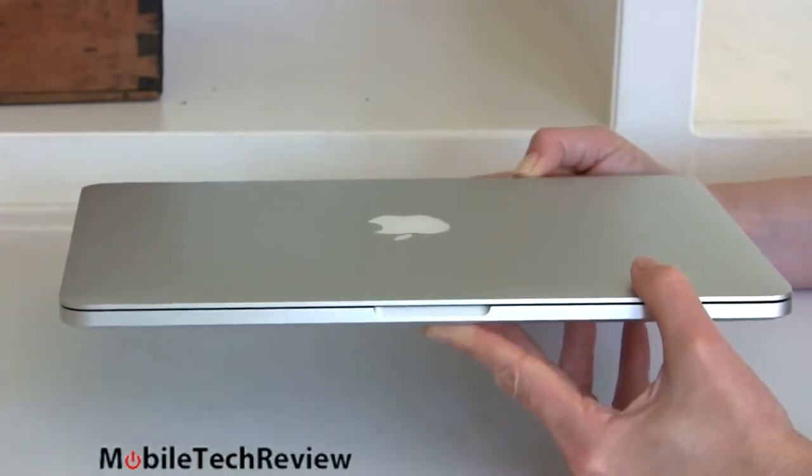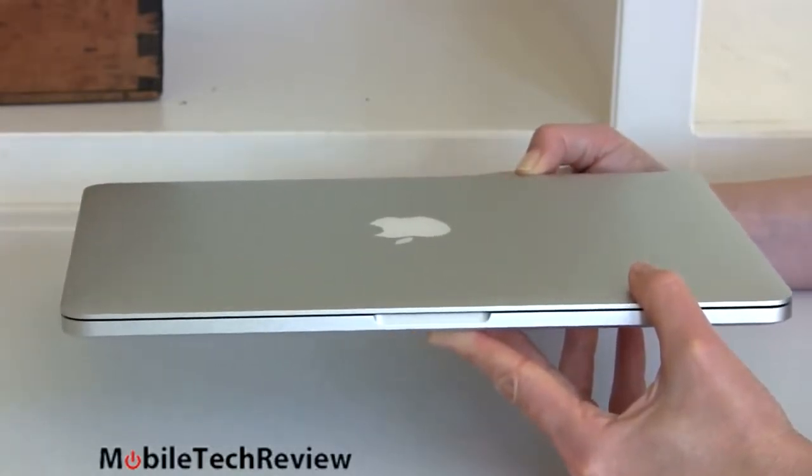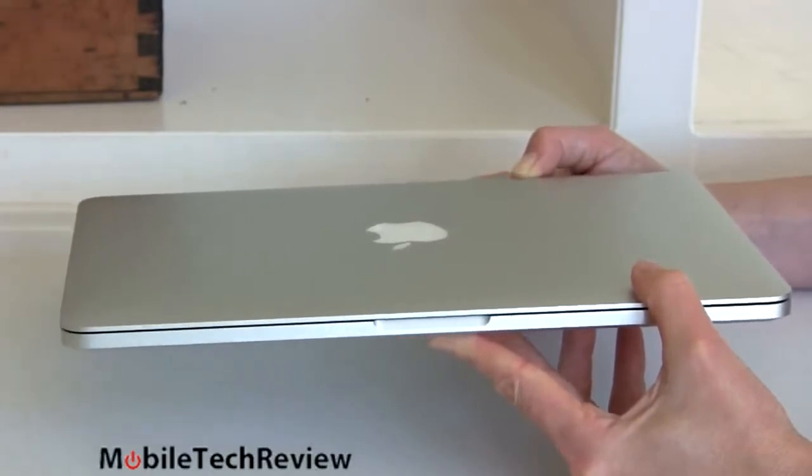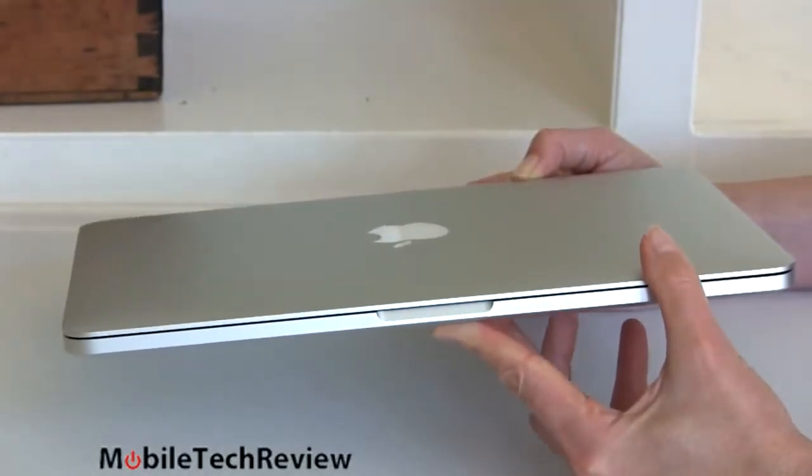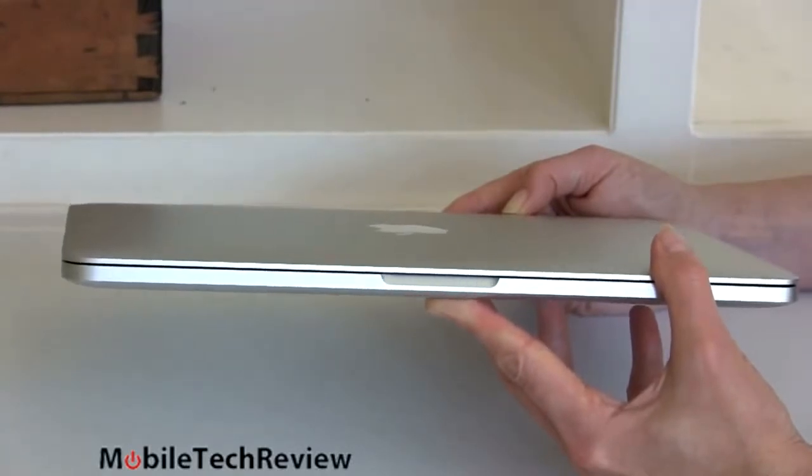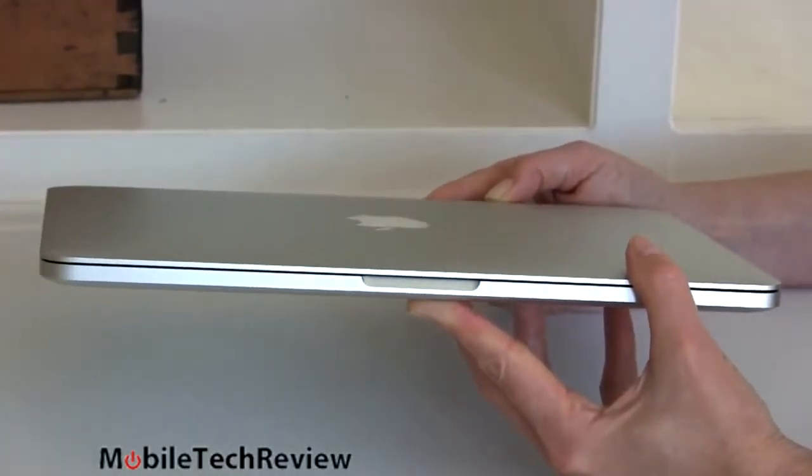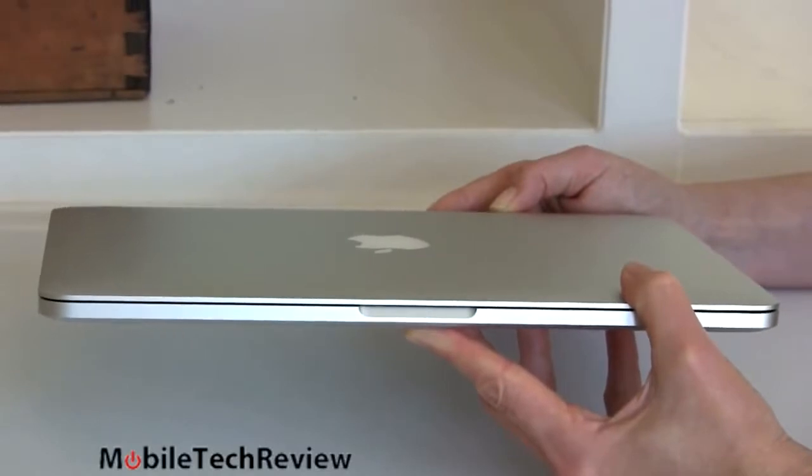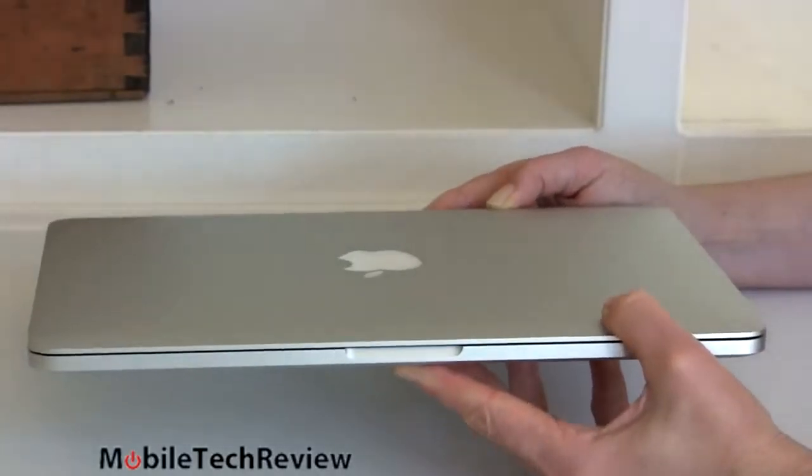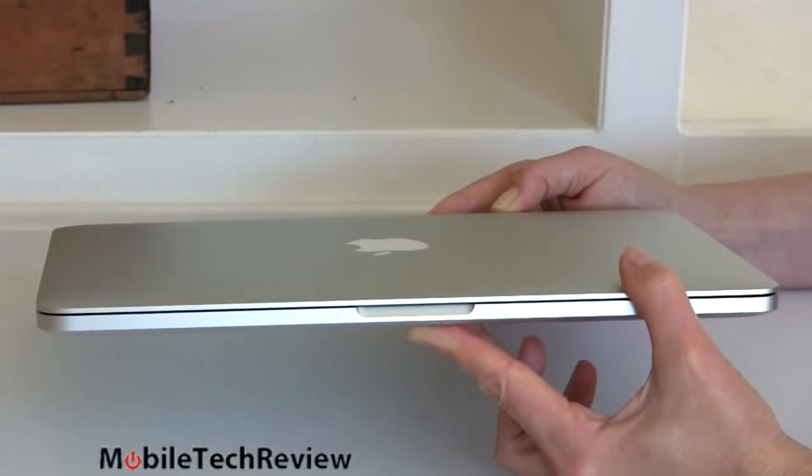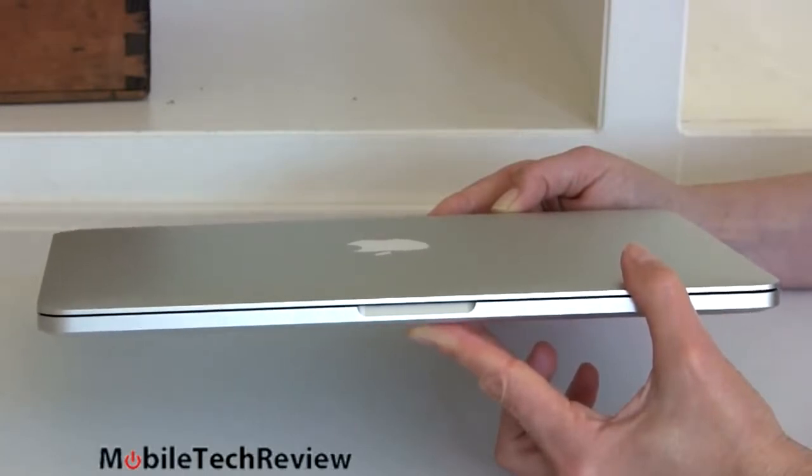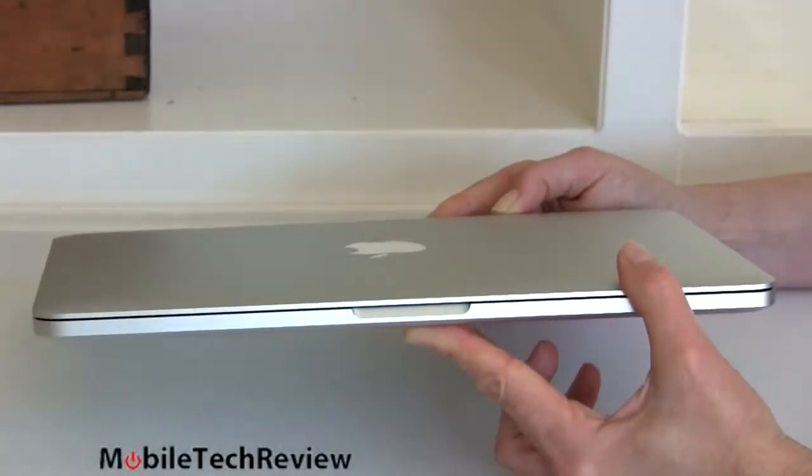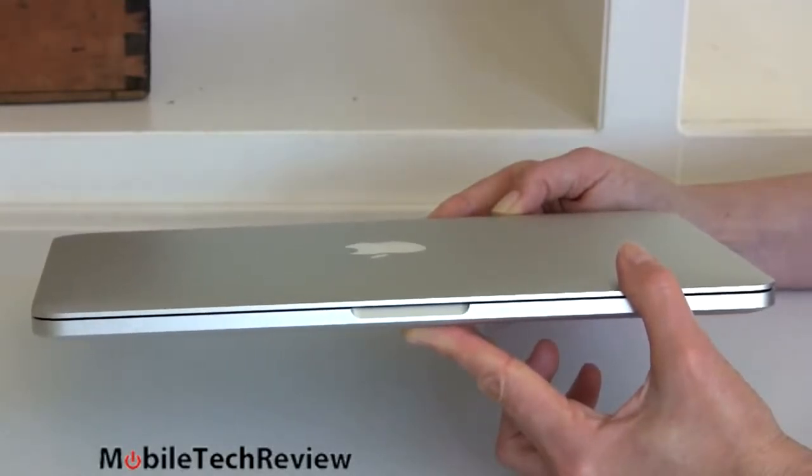So for those of you who really want an Ultrabook, but you do massive Excel spreadsheets with 10,000 rows, you edit HD video, that sort of thing, this becomes more tempting because it has more processing horsepower. We also have Intel Iris graphics inside. That's HD 5100.